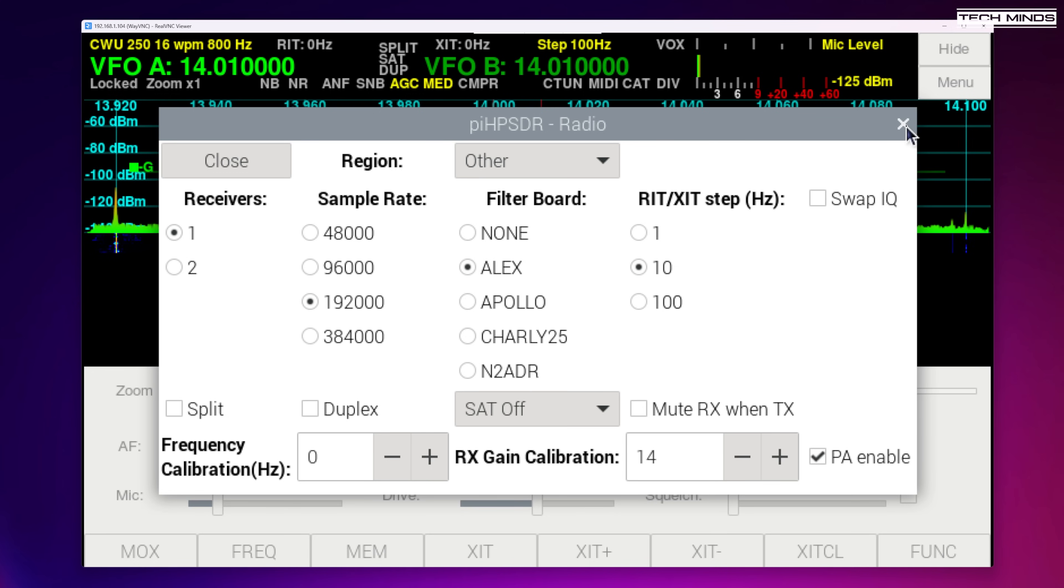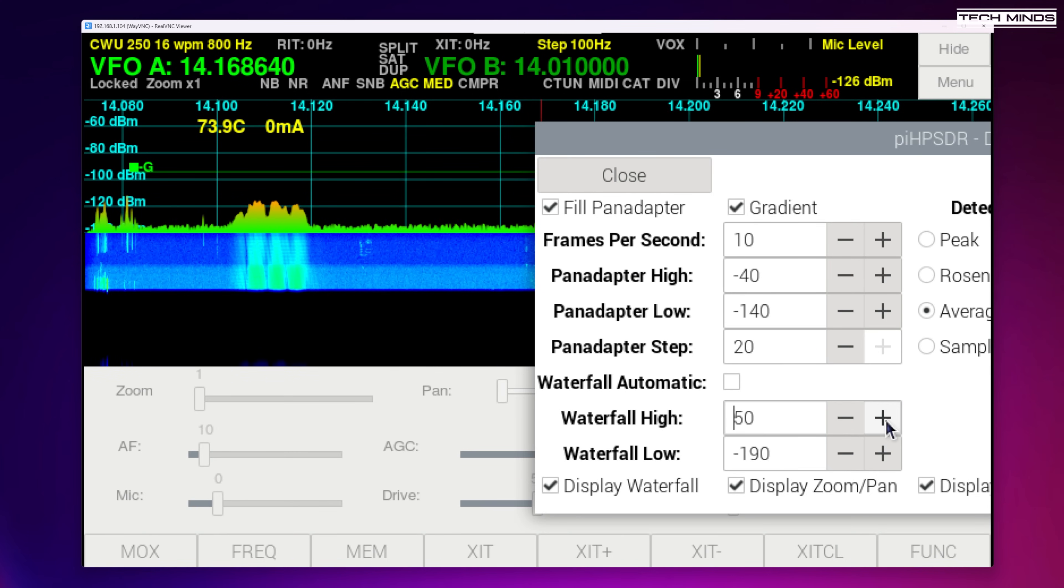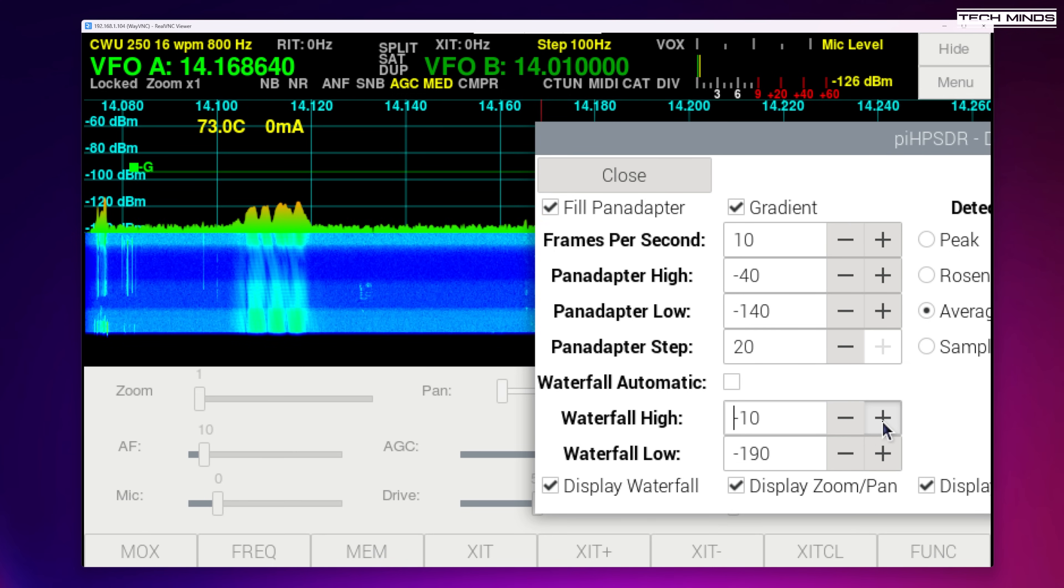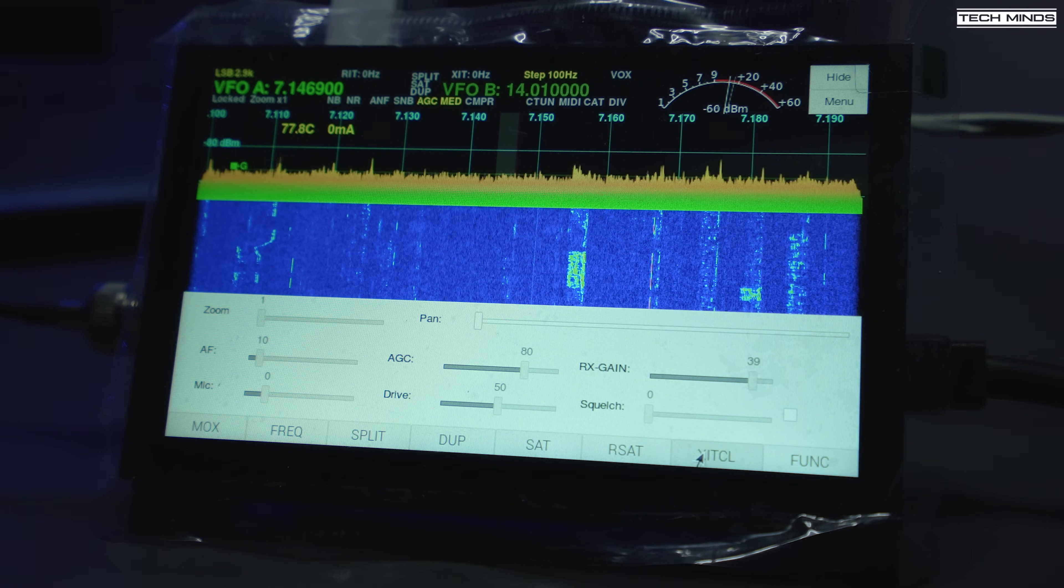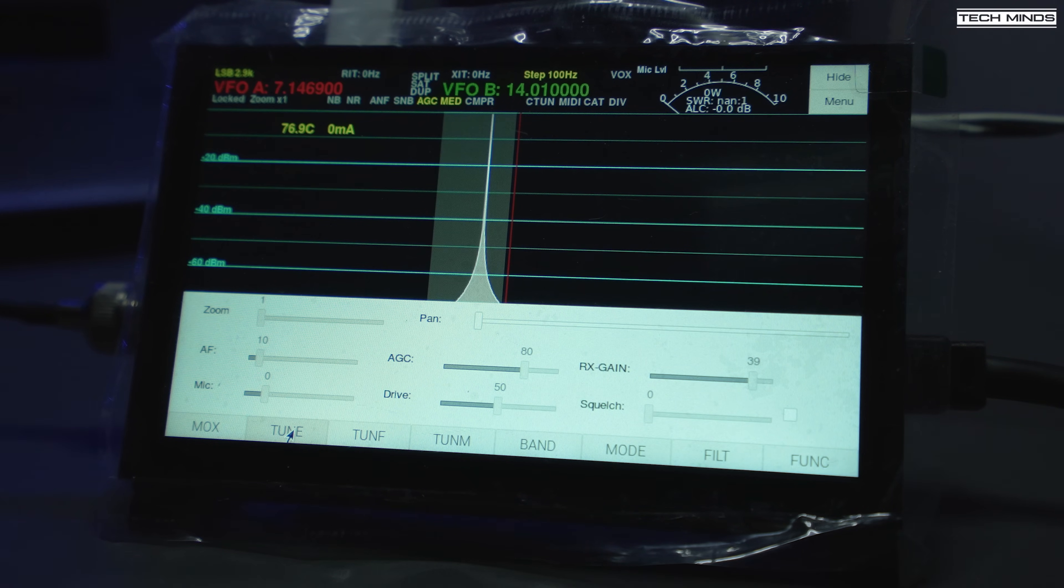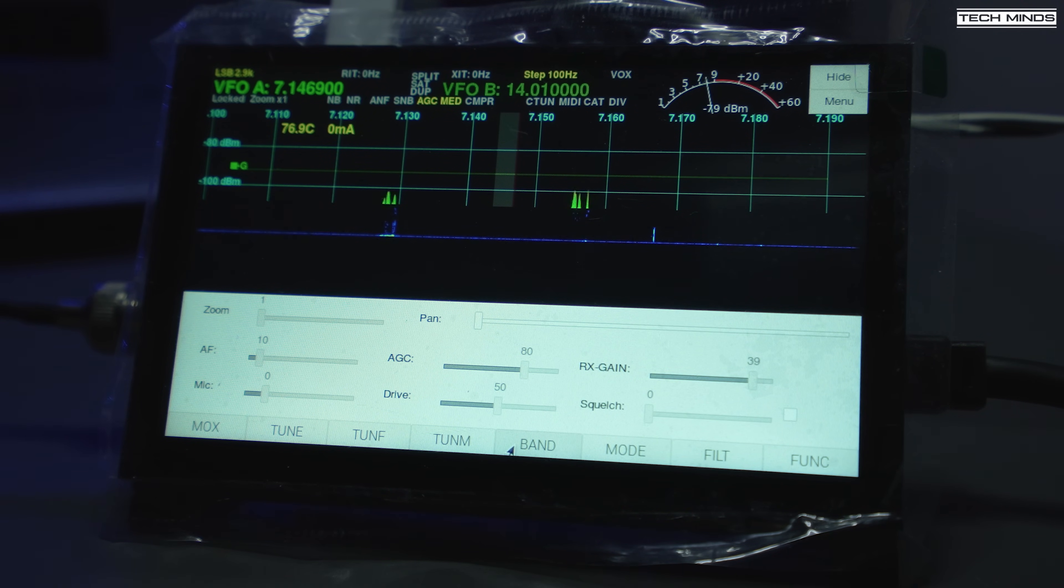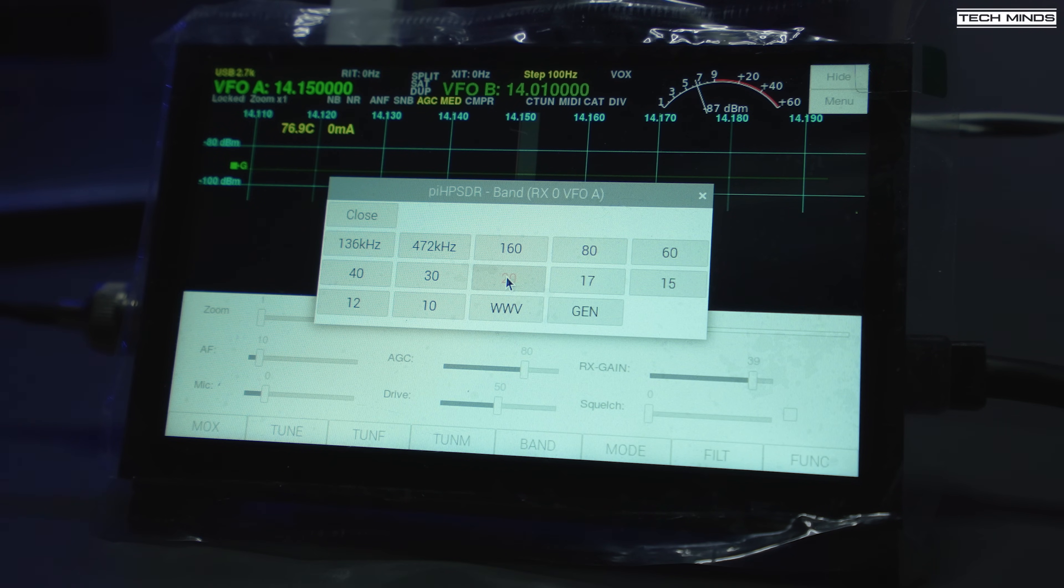There are lots of other settings that you can configure to change how the display looks. Altering levels for the pan adapter and the waterfall to suit your needs. Now PI HP SDR also supports the filter board that the Hermes Light 2 uses which was designed by N2ADR. Of course if you're using the screen on the PI for the radio berry like this then you will need to connect a USB sound card so that you can hear the received audio and also feed audio into the PI using a microphone. Selecting the audio devices within PI HP SDR is just as simple as choosing it from a drop down box within the menu settings.